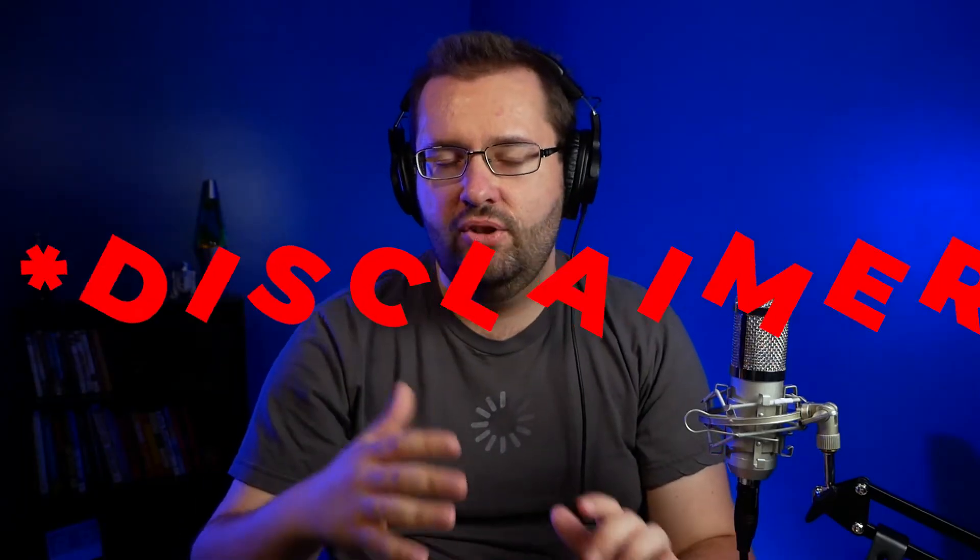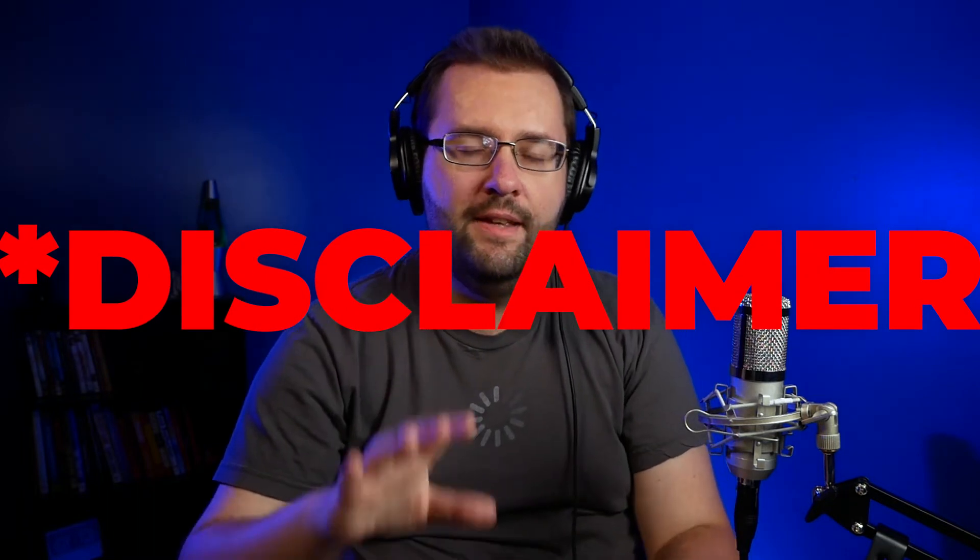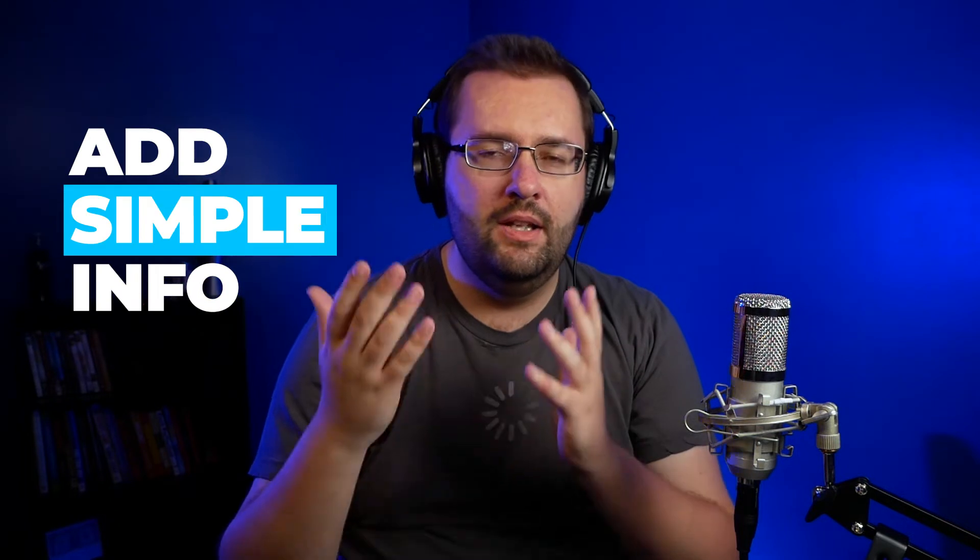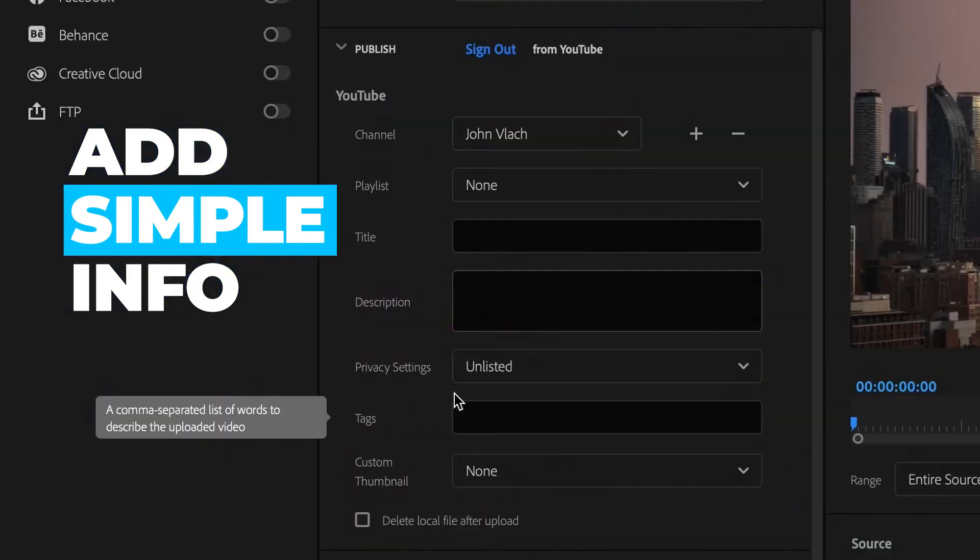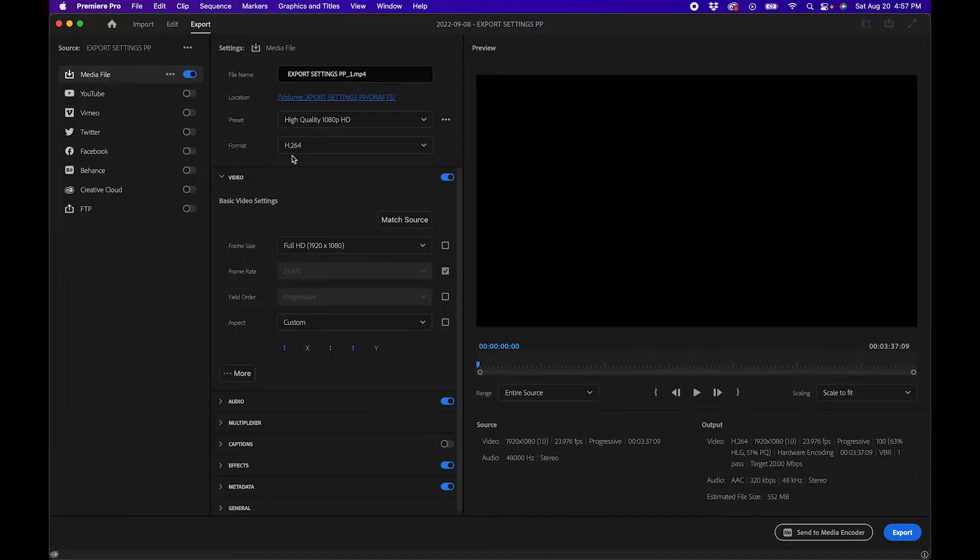Just a heads up guys, I tried this out with my own channel and if you overwhelm the dialogue boxes with information it sometimes doesn't work. So what I recommend doing is just add in simple information, maybe a title. Choose unlisted from the privacy settings and it should work out fine. You can always fill in the information later. Adobe might fix this in the future with updates of Premiere Pro, so just keep your eyes peeled.